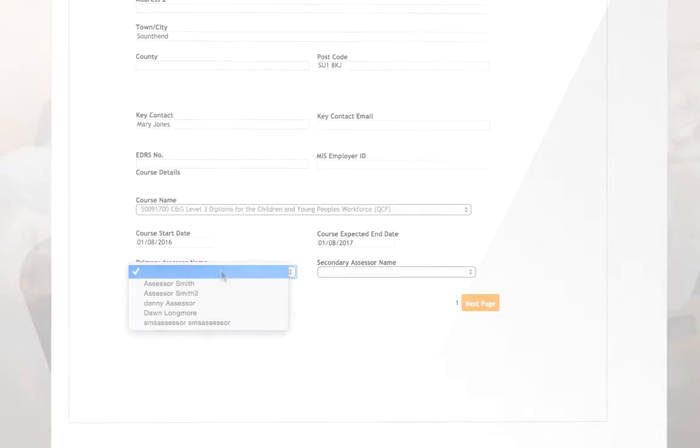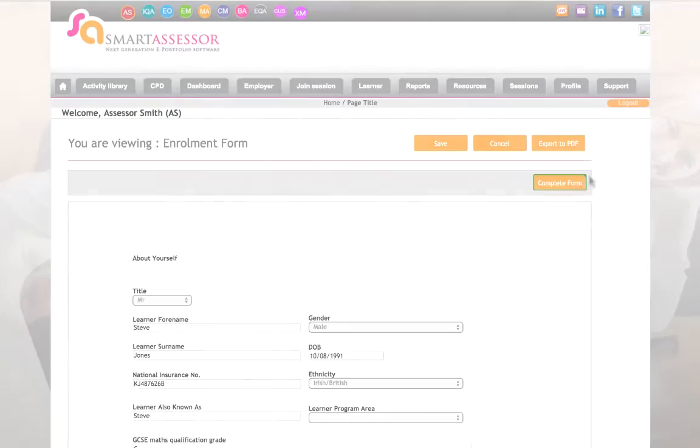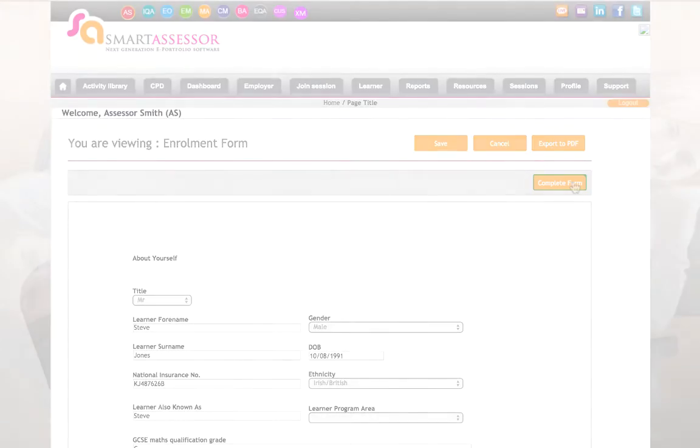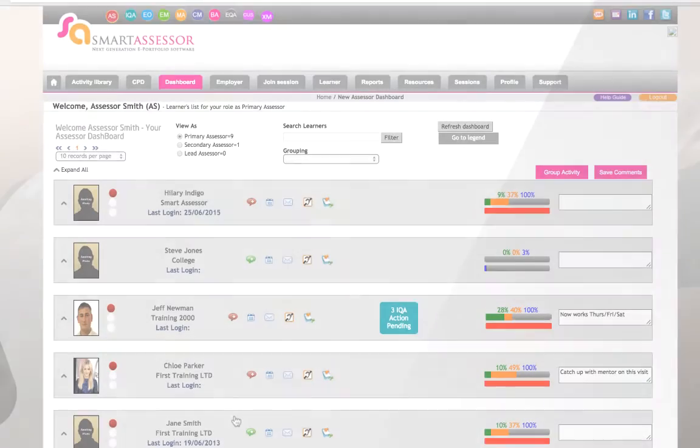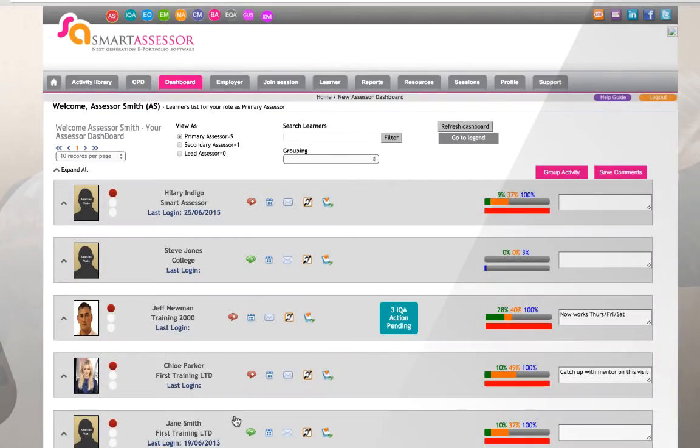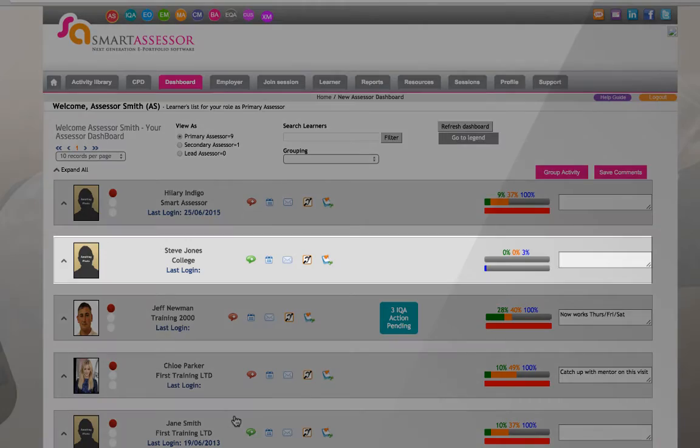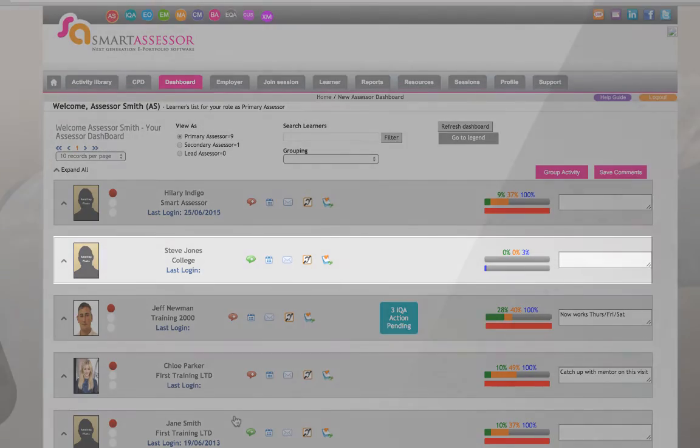Having saved and clicked to submit the form, the information captured is used to automatically populate my Assessor dashboard. I can now see my new learner here instantly.